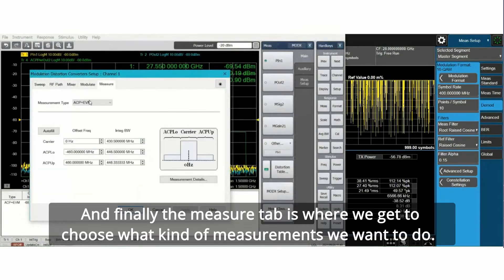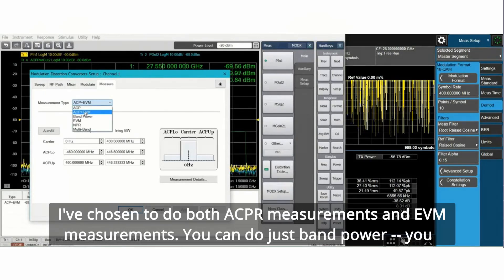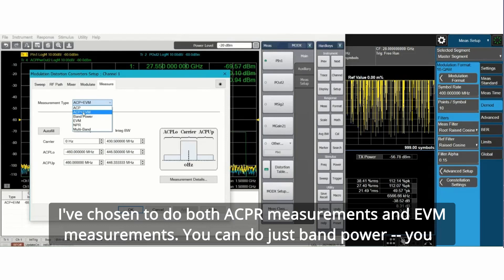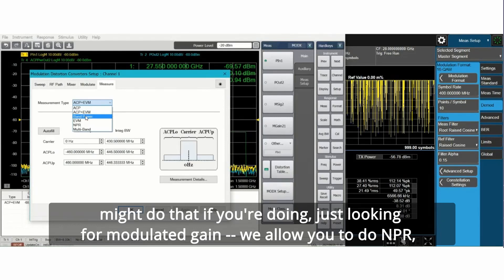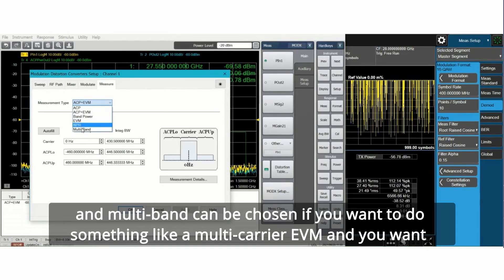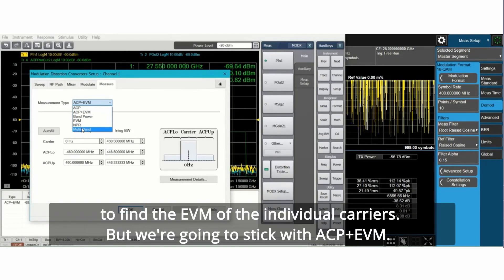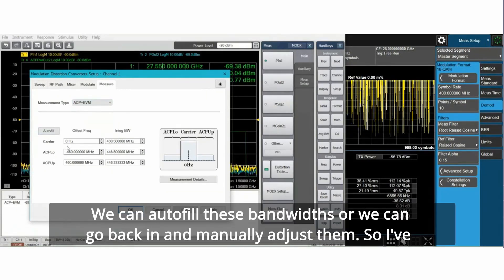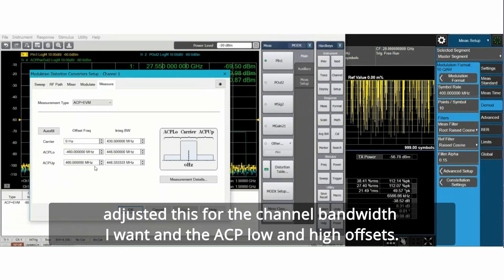The measure tab is where we get to choose what kind of measurements we want to do. I've chosen to do both ACPR measurements and EVM measurements. You can do just band power. You might do that if you're just looking for modulated gain. We allow you to do NPR and multiband can be chosen if you want to do something like a multi-carrier EVM. We're going to stick with ACP plus EVM. We can autofill these bandwidths or manually adjust them.